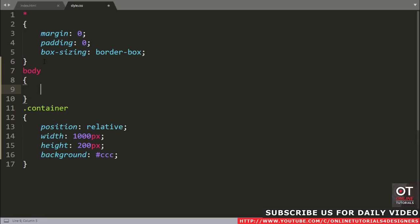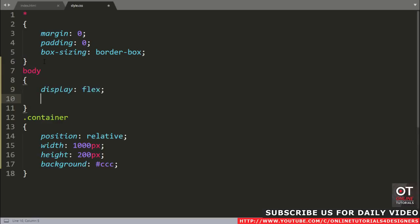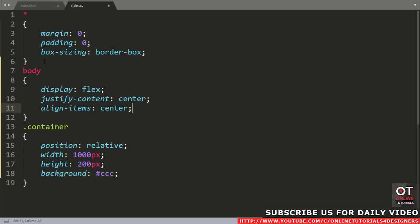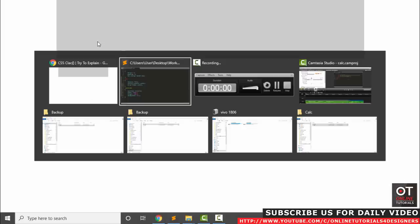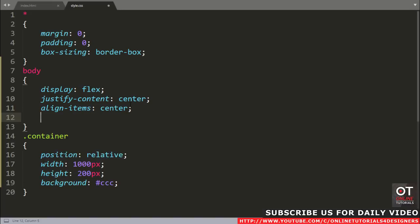Now we want this container to be at the center of this page. Come to the text editor and add to the body tag: display flex, justify-content center, align-items center, and minimum height 100vh. VH is our viewport height. Reload this page. Now this container div is completely centered on the screen.